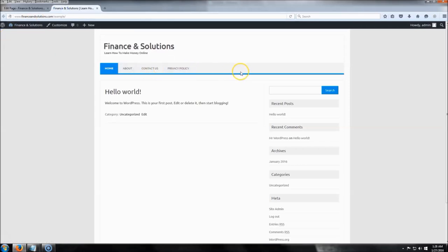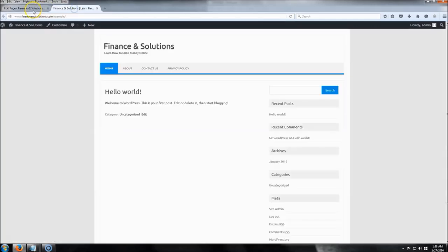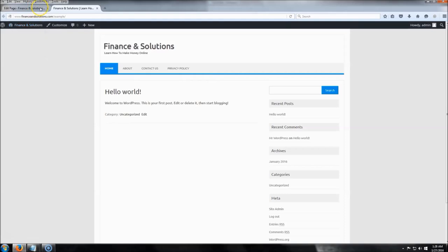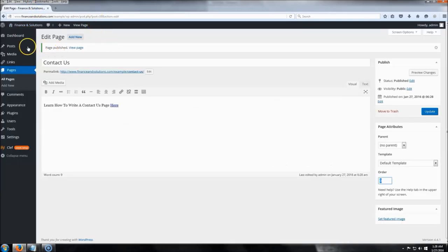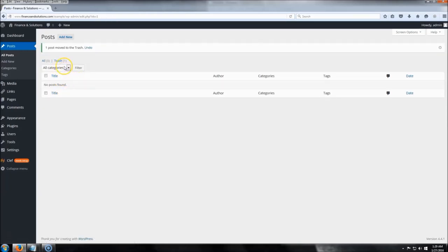If you ever want to change the order of your pages, you can go into each page and set a number — one, two, or three — depending on how many pages you have. For example, if you want the Contact Us page to appear first, set it to number one. Now let's jump over to Posts. You can delete the Hello World post — it's just an example WordPress puts there when you first install it. Click Trash, then Add New.